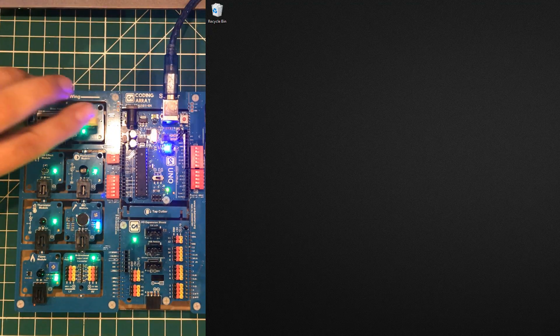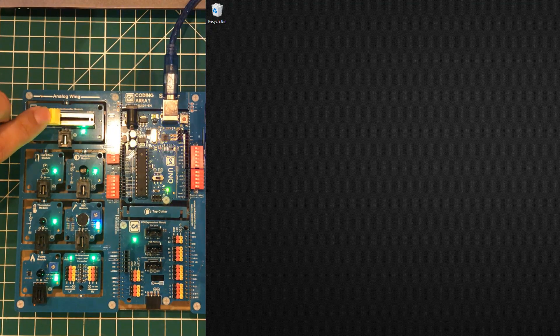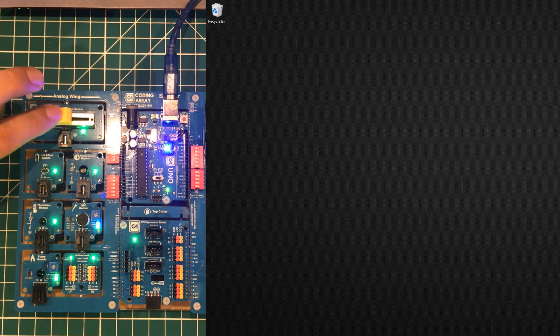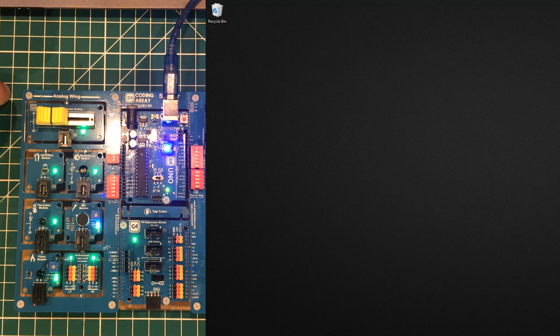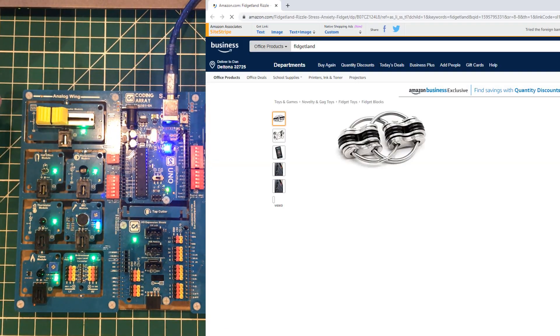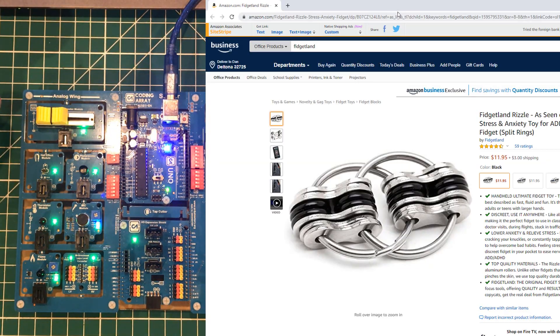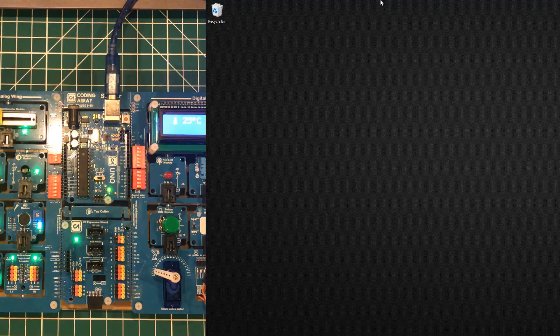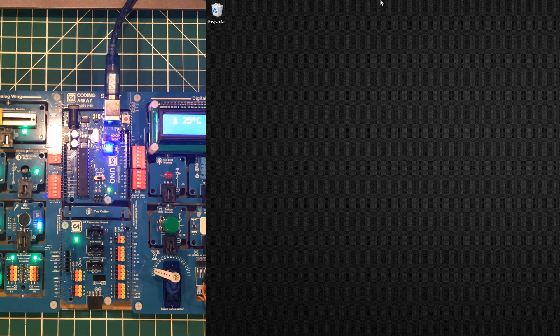If you find yourself fidgeting with this little doodad over here, it will fire up Amazon and take you to my official affiliate link for this Fidget Land fidgeting device to help you with that problem.